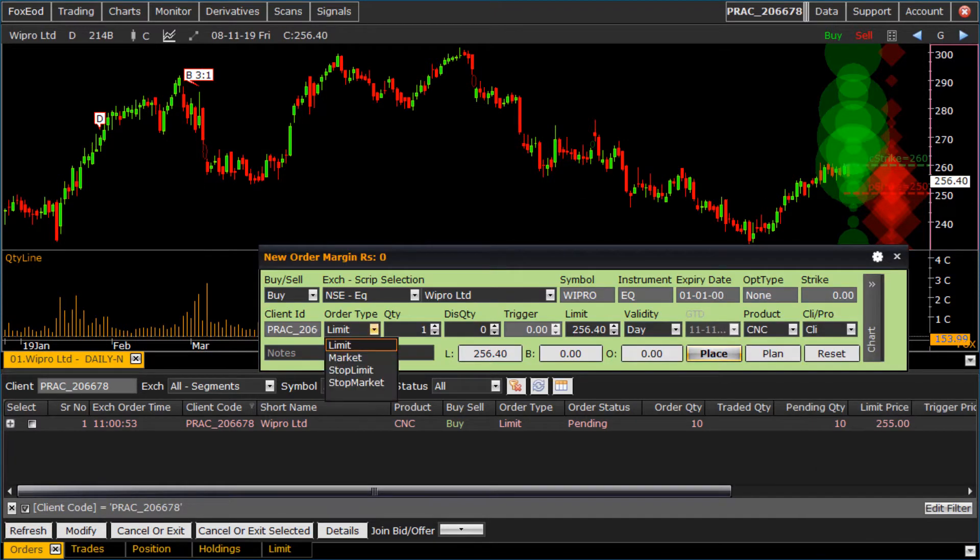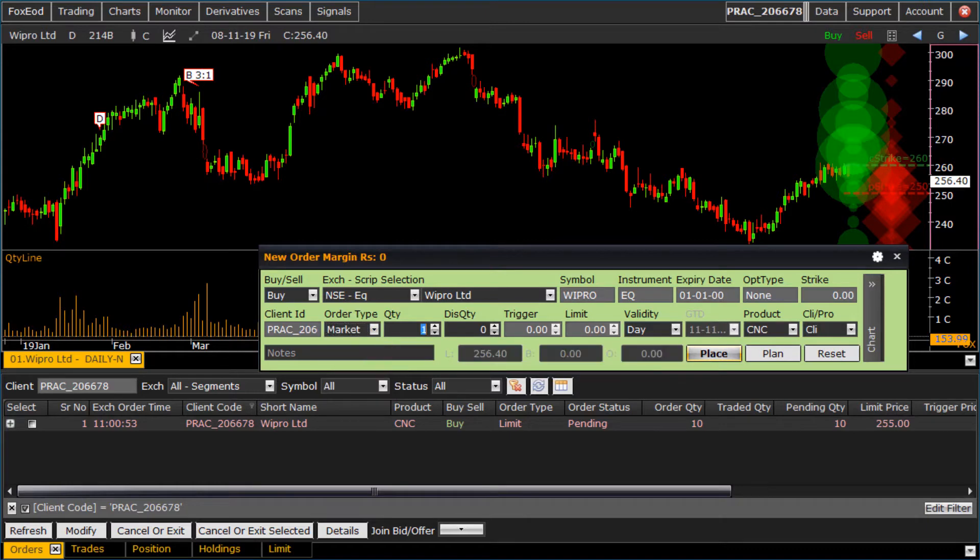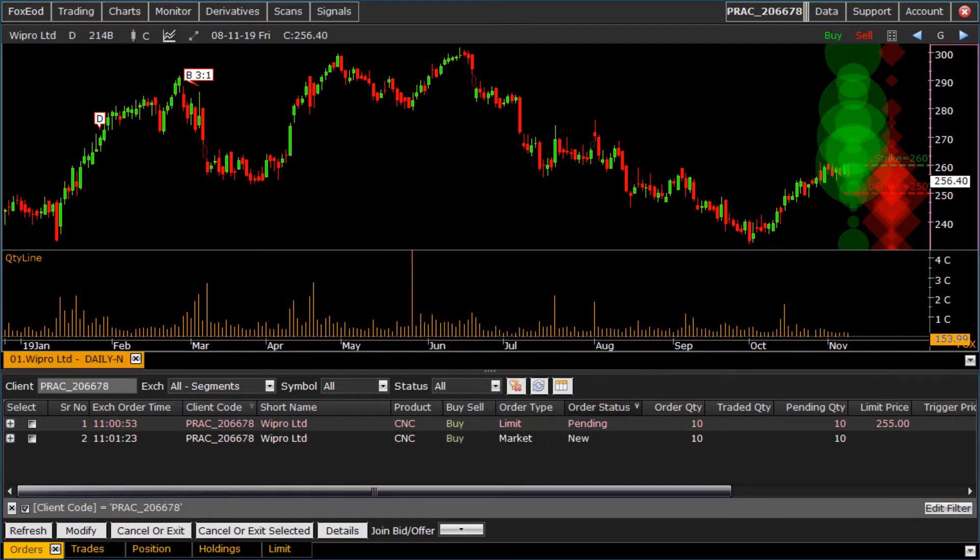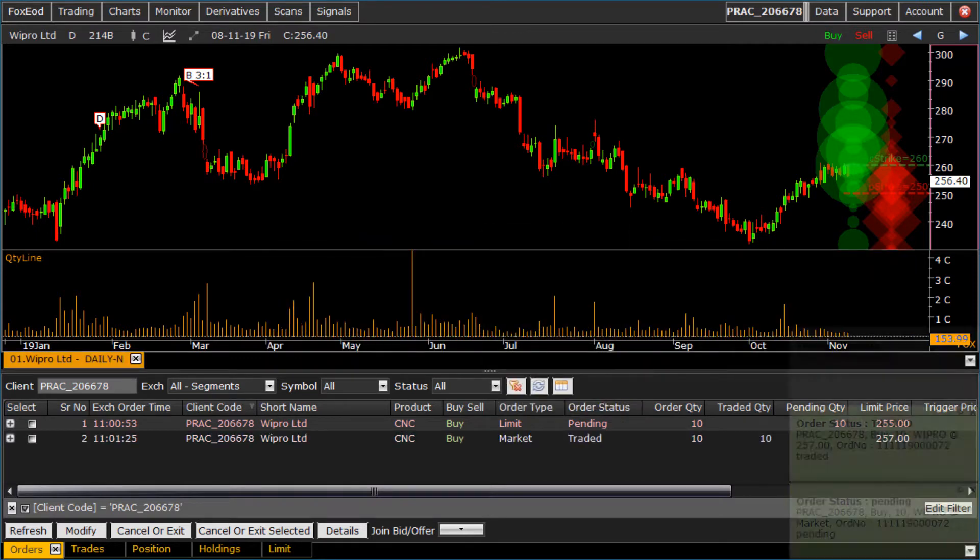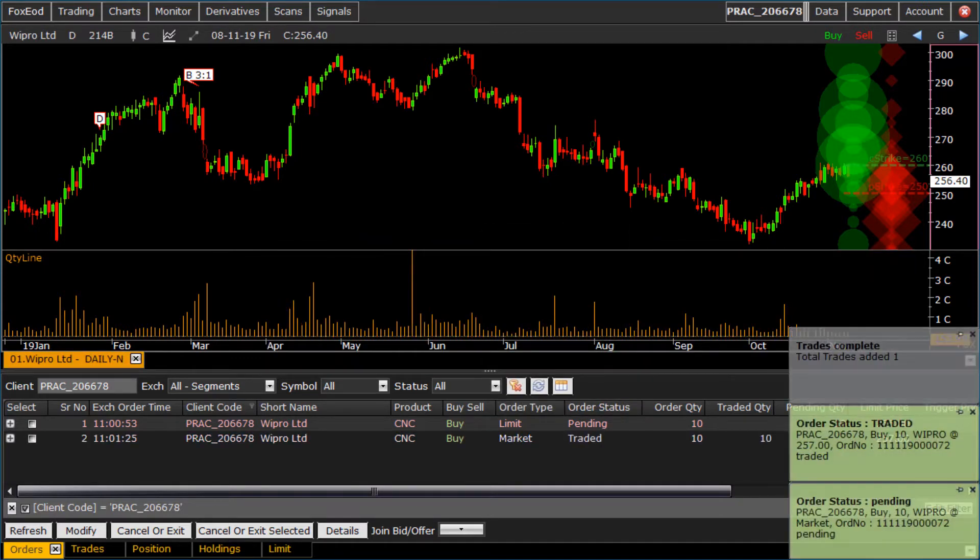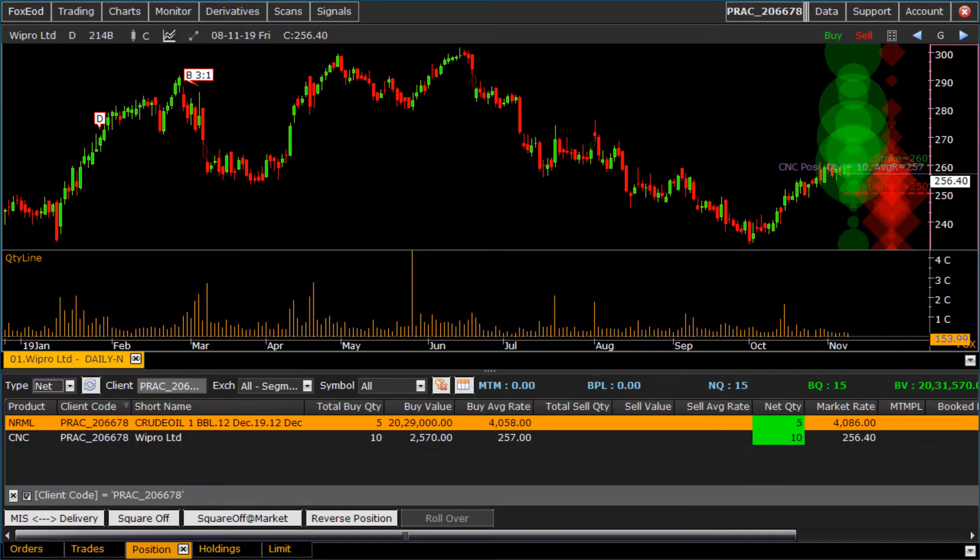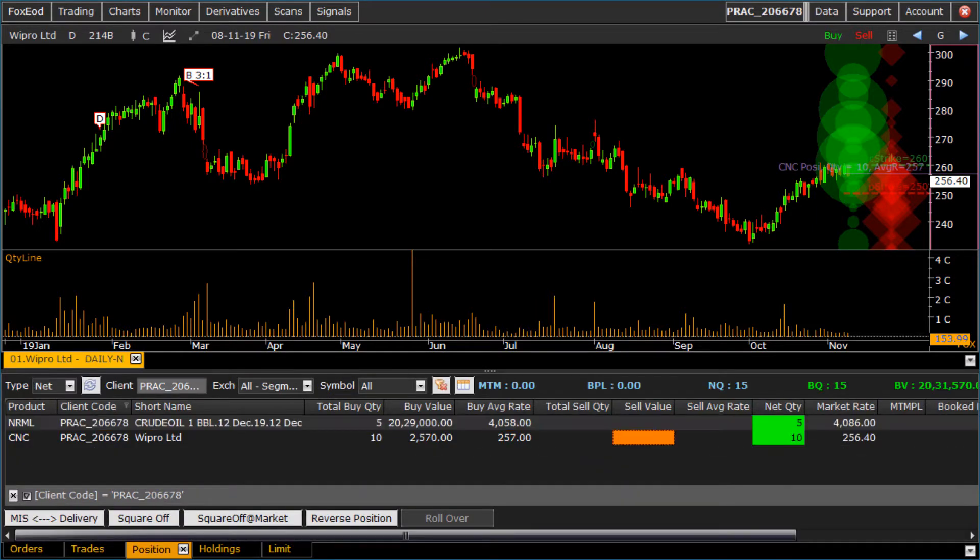For market order, select market in order type. Enter the quantity and place the order. To see open position, click on position tab. Here we get all positions of our portfolio.